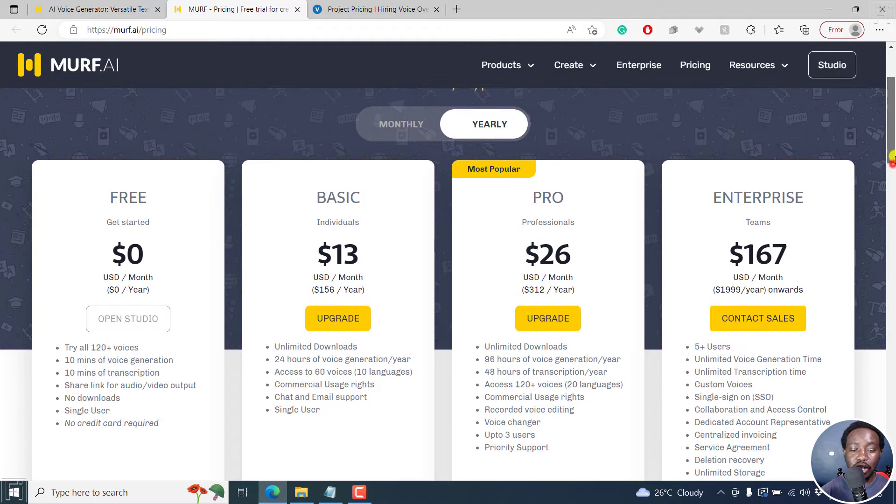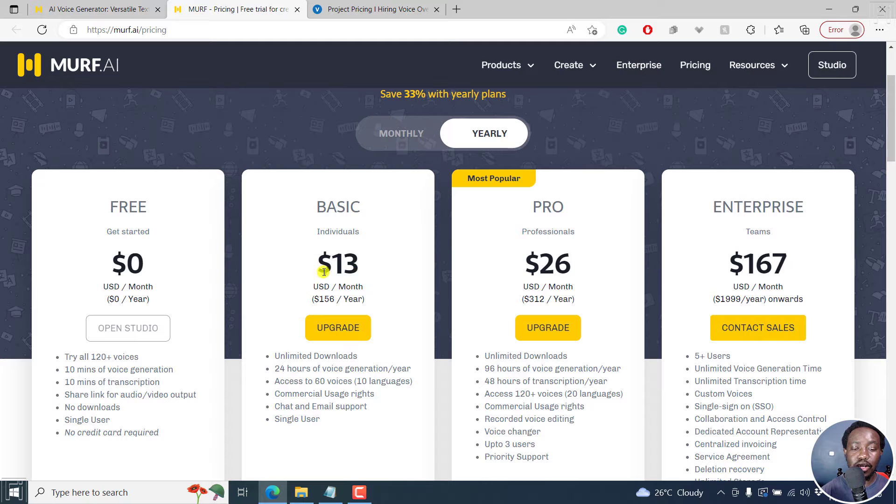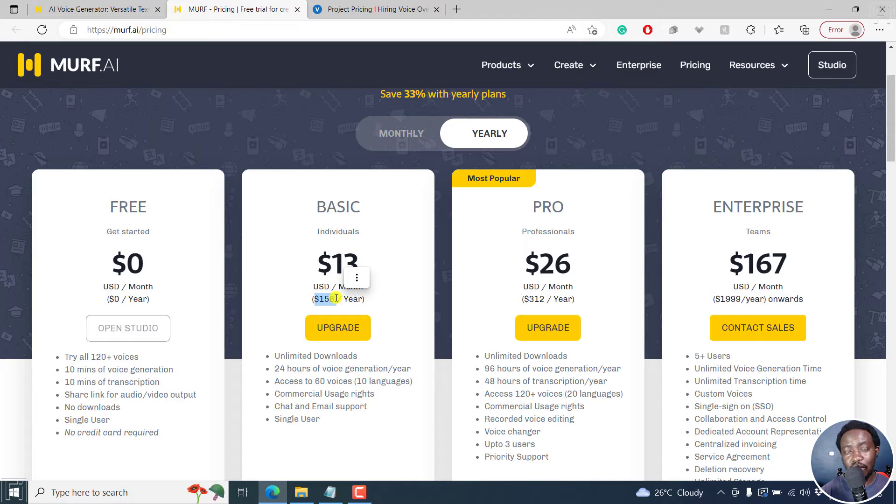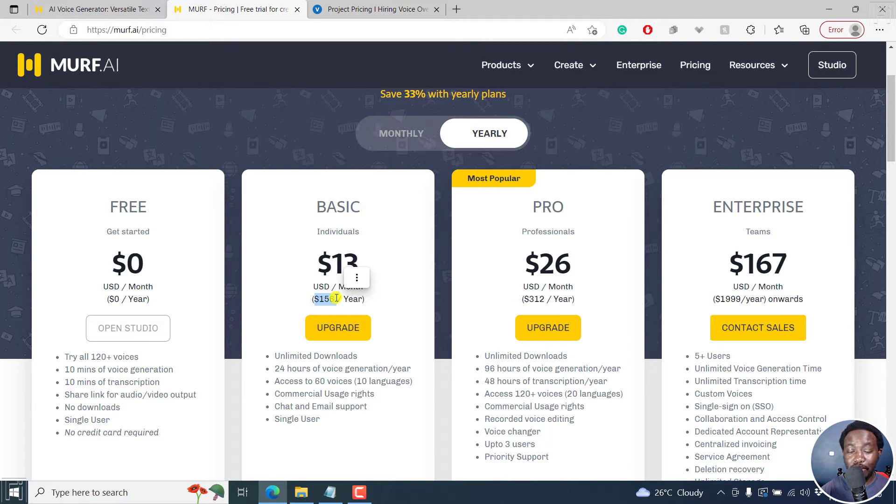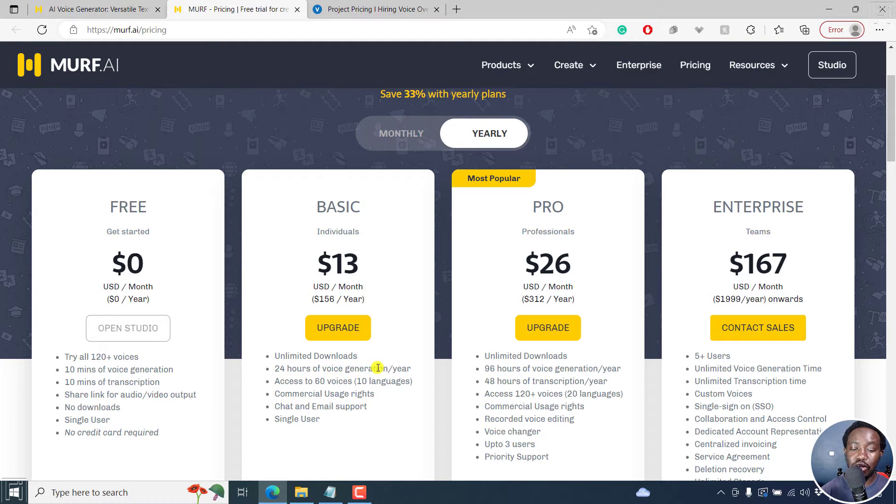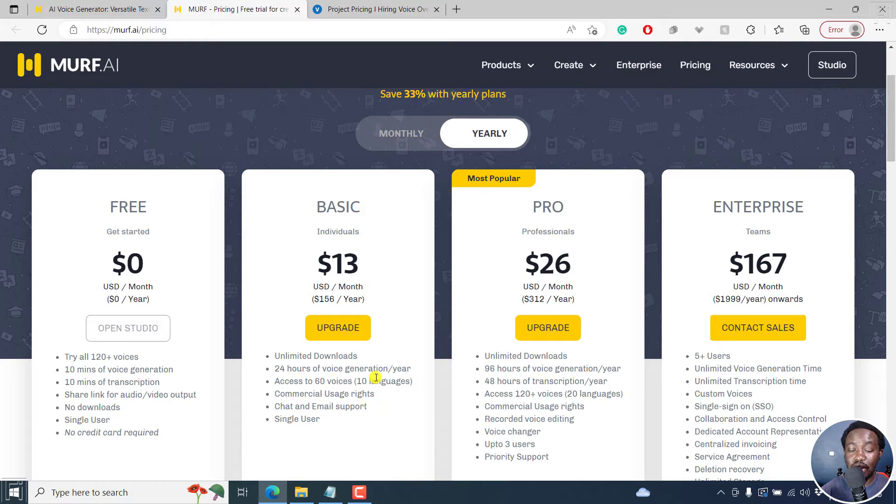Now, the basic, this is for individuals. If you go for the yearly plan, it gives you at a rate of $13 per month, and a yearly total of about $156 per year. This is a good deal. I believe you get unlimited downloads, 24 hours of voice generation per year, access to 60 voices.